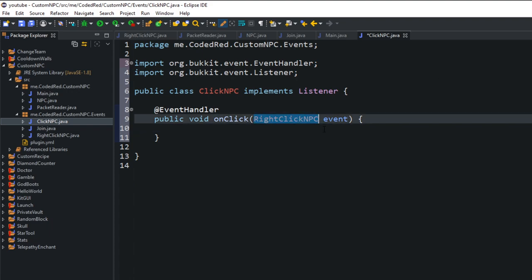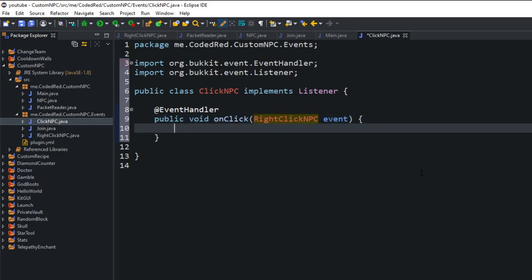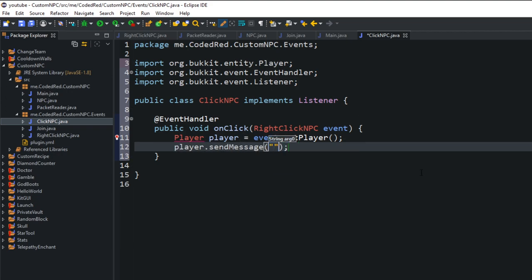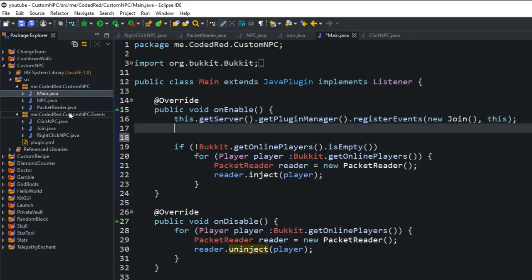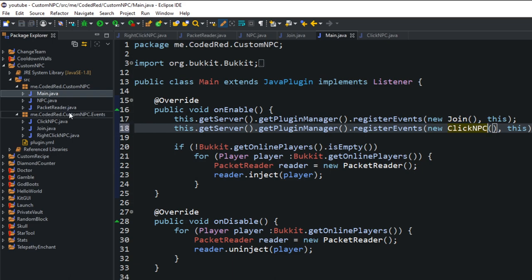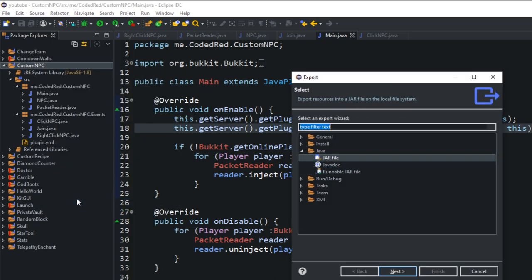Create the event listener class 'ClickNPC' that implements Listener. Add the @EventHandler annotation and: public void onClick(RightClickNPCEvent event). You can see how it all comes together - this is a standard Bukkit listener using our custom event. Get the player with event.getPlayer() and send a test message. Register this class in the main class onEnable.